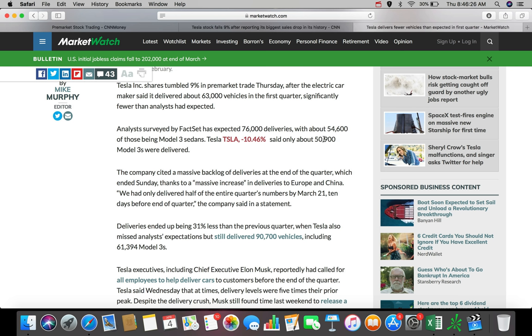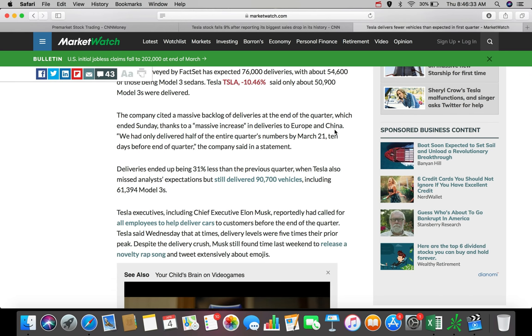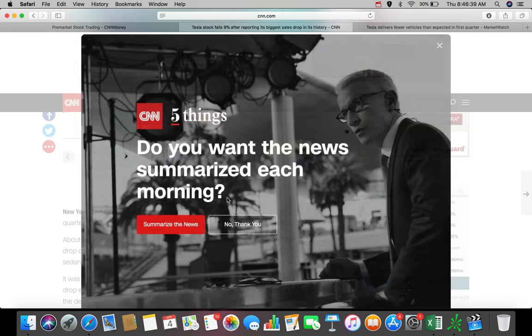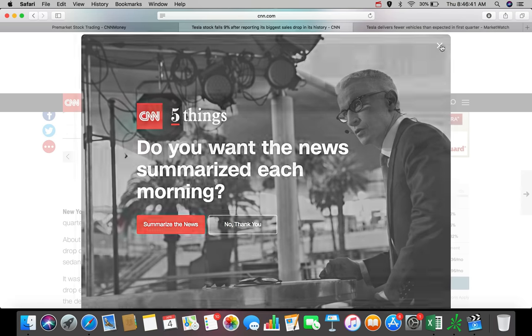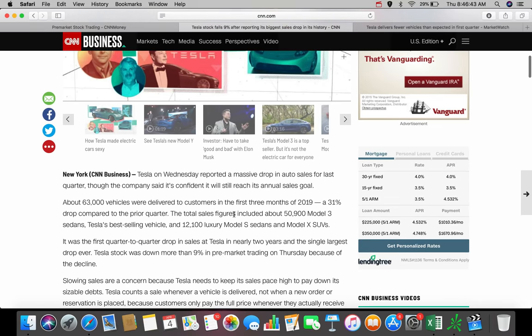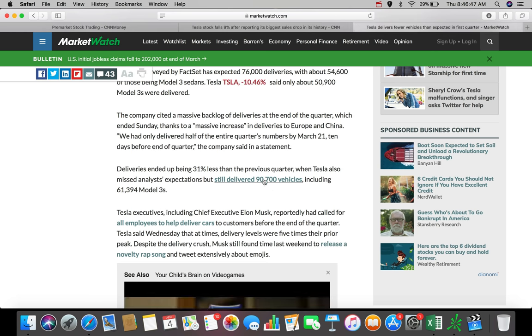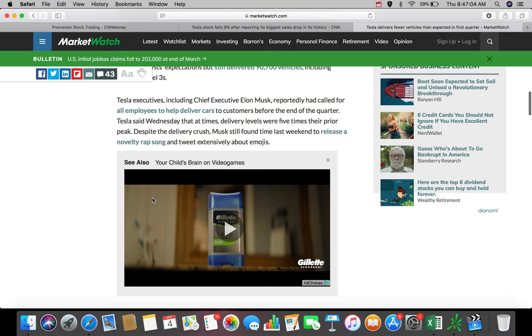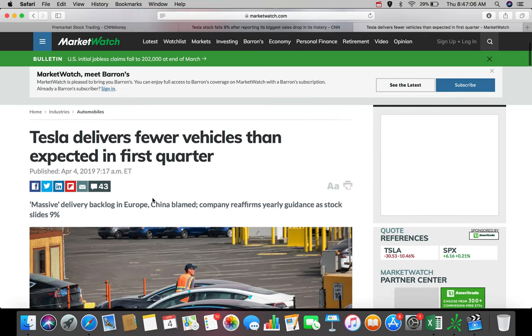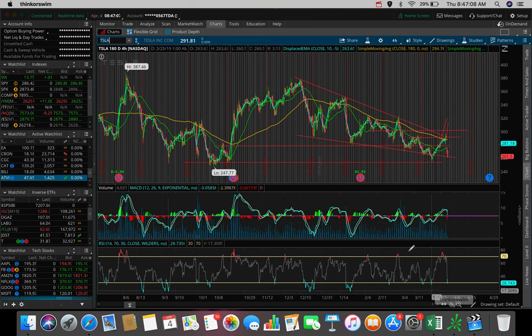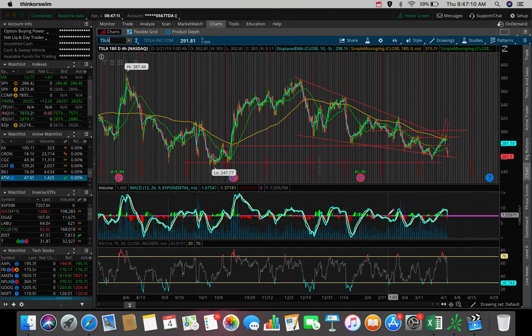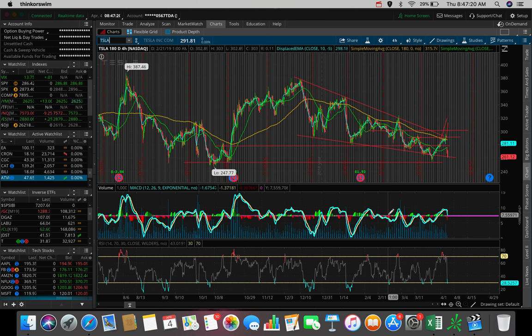And this is something big right here regarding the Model 3. Analysts surveyed have expected 76,000 deliveries with about 54,600 of those being Model 3 sedans. Said only about 50,900 Model 3s were delivered. So in my opinion, this is the catalyst that dropped the stock, and I'm sure a lot of you guys can agree. We expected the Model 3 to be stronger, and they delivered a pretty significant amount lower than what the analysts said. I guess off the top of my head, I can say this is about 7%, 8% lower than the expected, which was about $54,600. And another thing that's worth noting here is the sales volume from last year have dropped. We can see here 31%. Deliveries ended up being 31% less than the previous quarter, when Tesla also missed analysts' expectations, but still delivered 90,700 vehicles, including 61,394 Model 3s. So at the end of the day, Tesla missed on the Model 3 deliveries, and their sales year over year have dropped as well by 31%. And this is what is really sending the stock tumbling this morning.